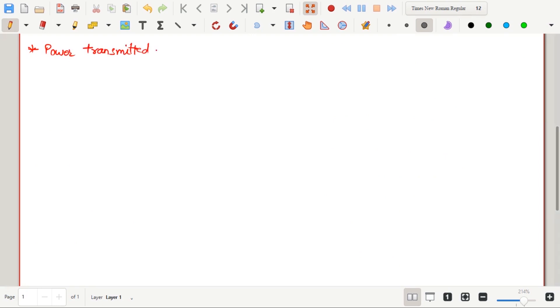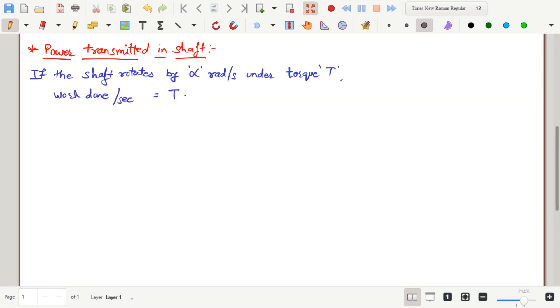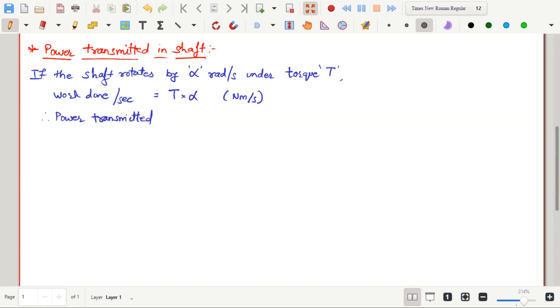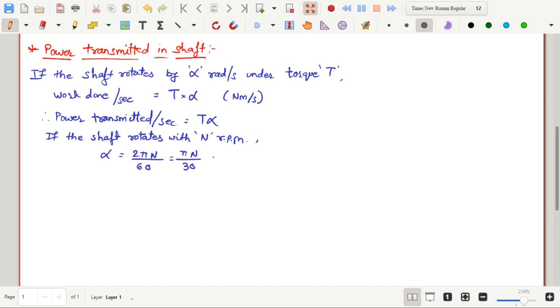We will now see what is the power transmitted in shaft. If the shaft rotates by alpha radians per second under torque T, work done per second is equal to T multiplied by alpha. The units of T, that is torque, are newton meter, which is same as the units of work done. Work done per second is nothing but power transmitted by the shaft, which is equal to T into alpha. If the shaft rotates with the frequency of n rotations per minute, alpha will be equal to 2 pi n divided by 60. This will be in rotations per second.